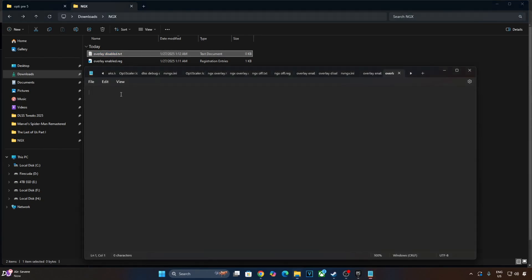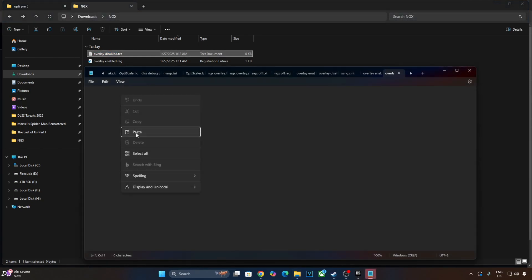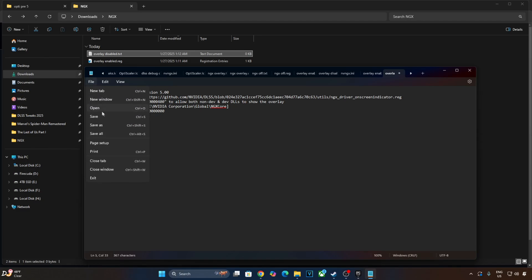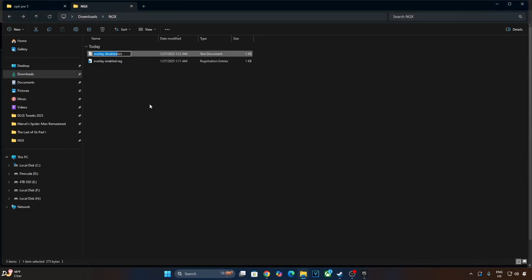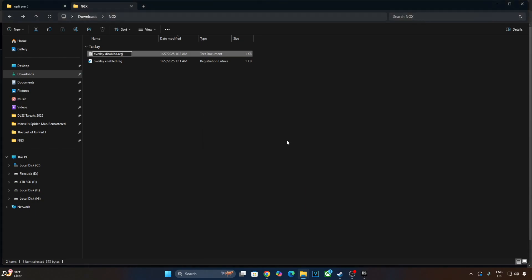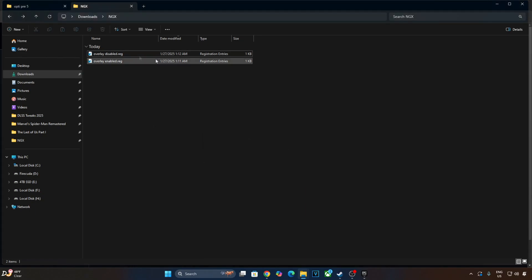Open the text file. Paste the lines here. Now just replace the number 4 with 0 like this. Click on File, Save. Change the extension of this file from .txt to .reg. So if you want to disable the overlay, just execute this registry file Overlay Disabled.